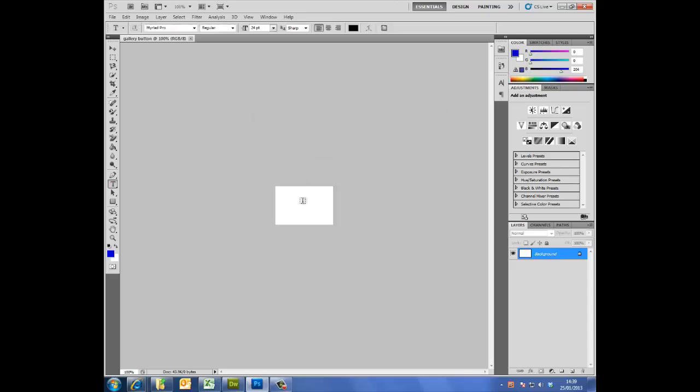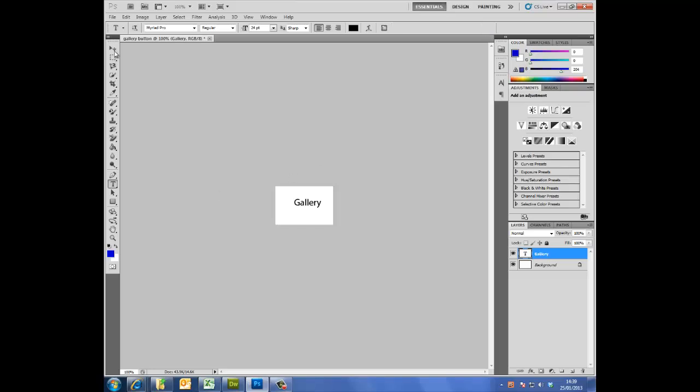What I'm going to do is just click onto the canvas and type the word gallery. I'm going to accept the changes by clicking on the tick up here, and I'm also going to click the black mouse tool just to move the gallery text into the middle a little bit more.